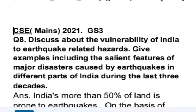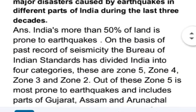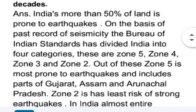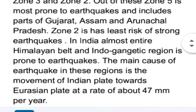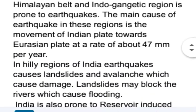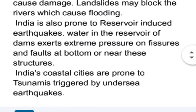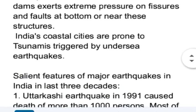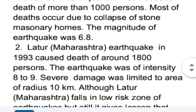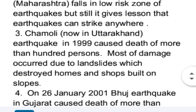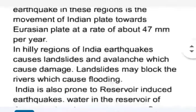The first part of the question is about vulnerability, or in simple words, about the possibility of earthquake-related hazards in India. In the answer, first I write about the different risk zones of India on the basis of vulnerability to earthquakes. I have also mentioned earthquake-related hazards in hilly areas and in coastal areas. In the second part, I have given examples of major earthquakes in the last three decades along with their salient features. Now let's see the answer.